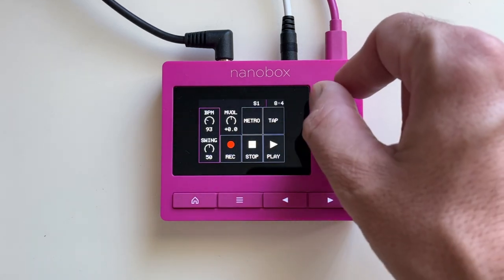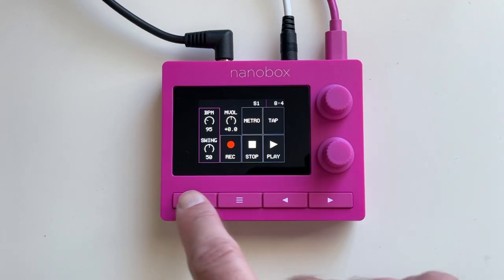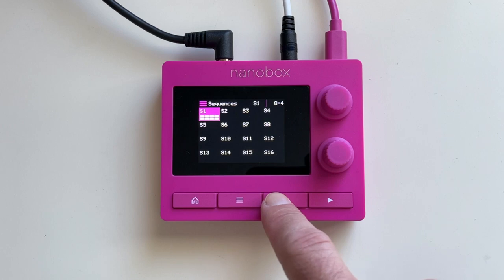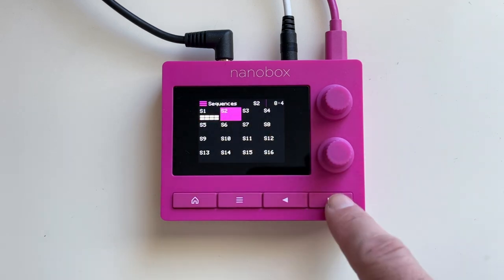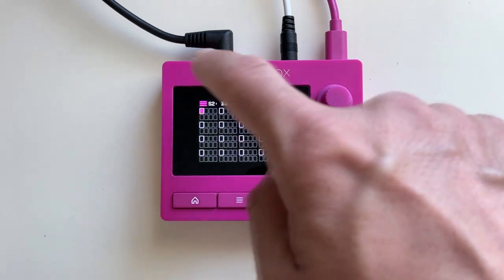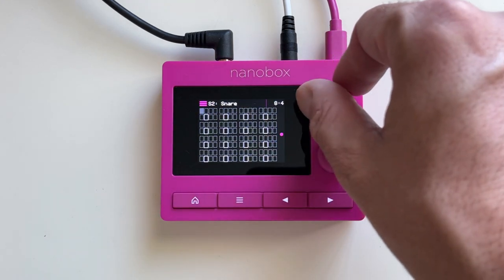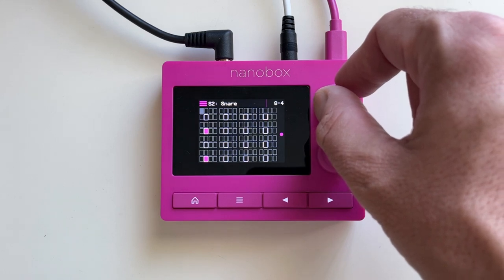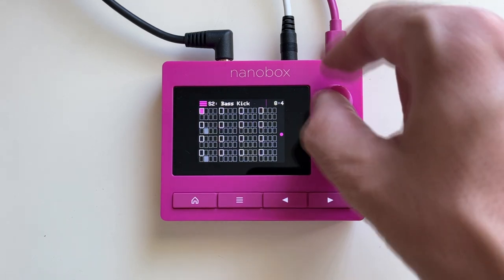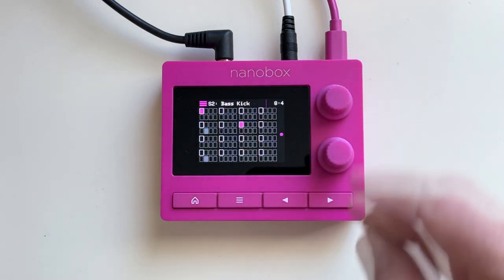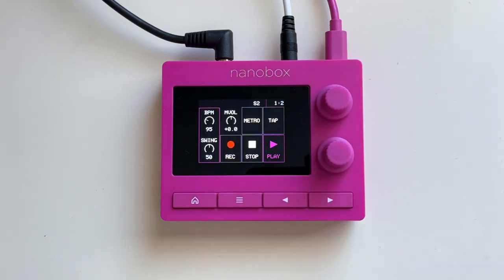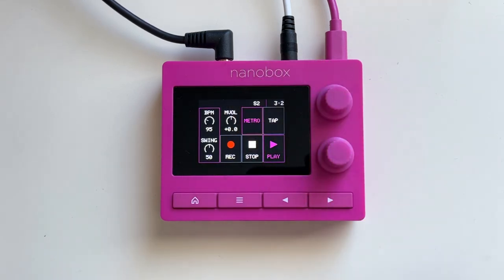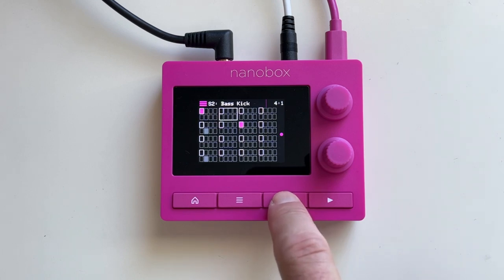Creating a pattern in this Super Stepper is fast, fun, and intuitive. Let's start with an empty sequence. Choose a pad and drop a note in the desired steps. I think I'm getting ready to drop some real-time recording in from the pads. In order to do so, sometimes turning on the metronome helps keep time.